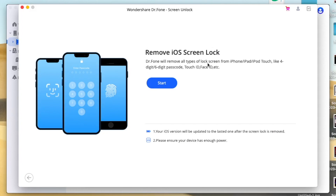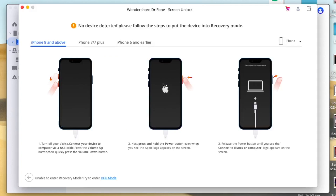Then click Start. Remove iOS screen lock. And you can choose your device.